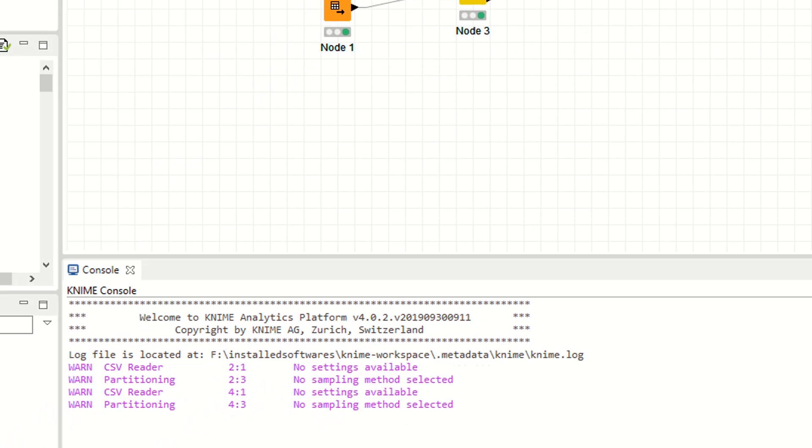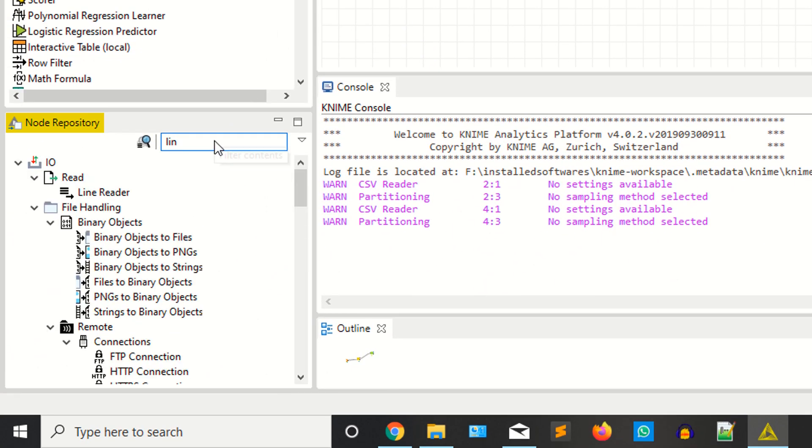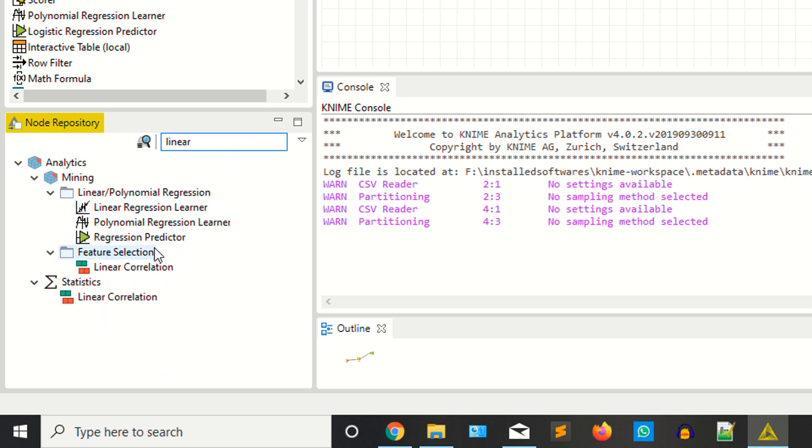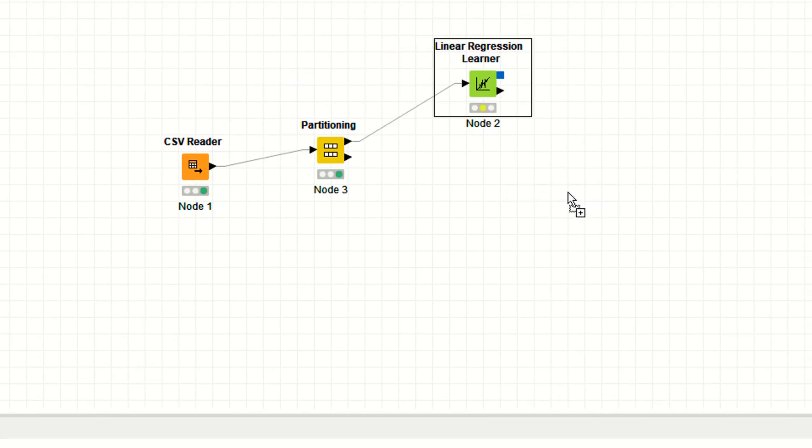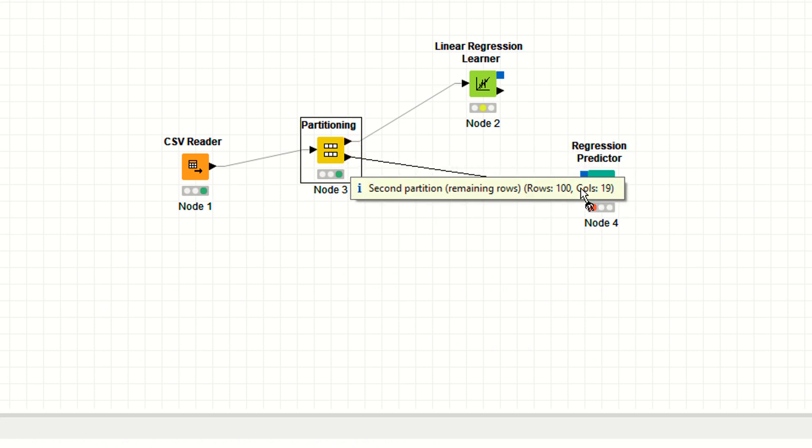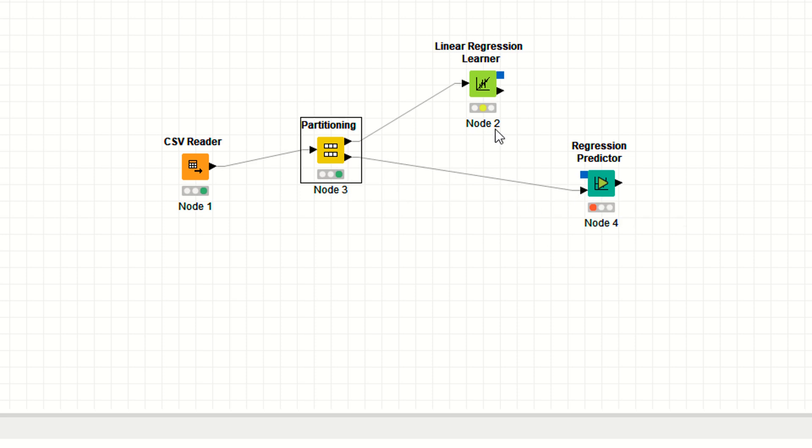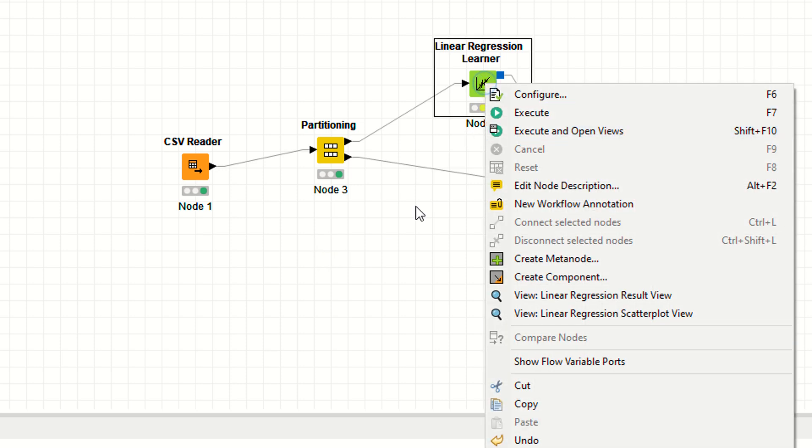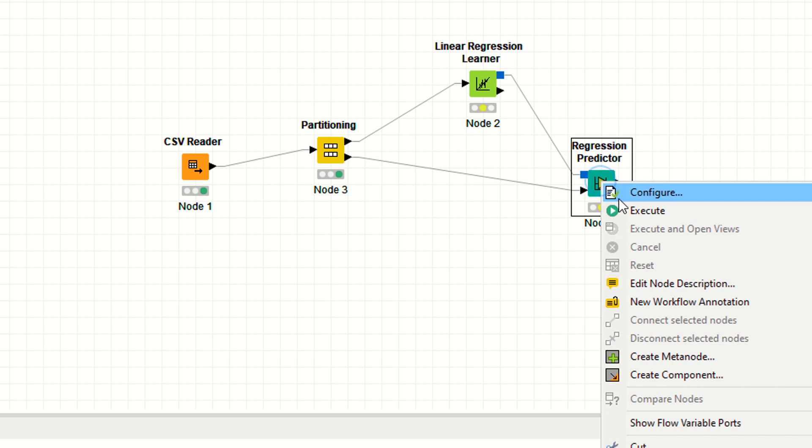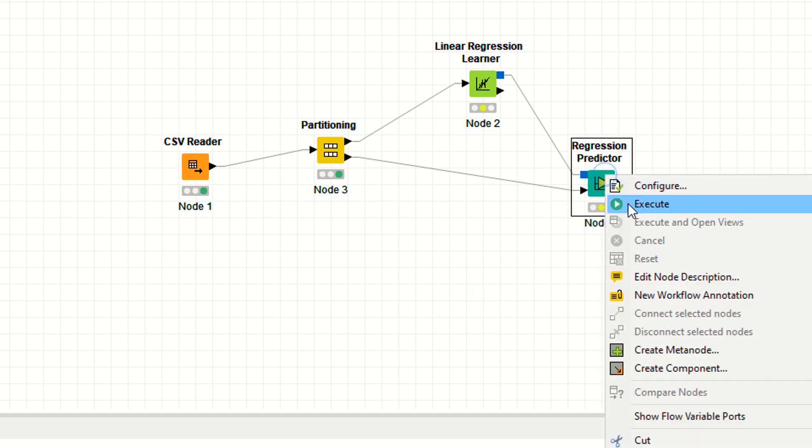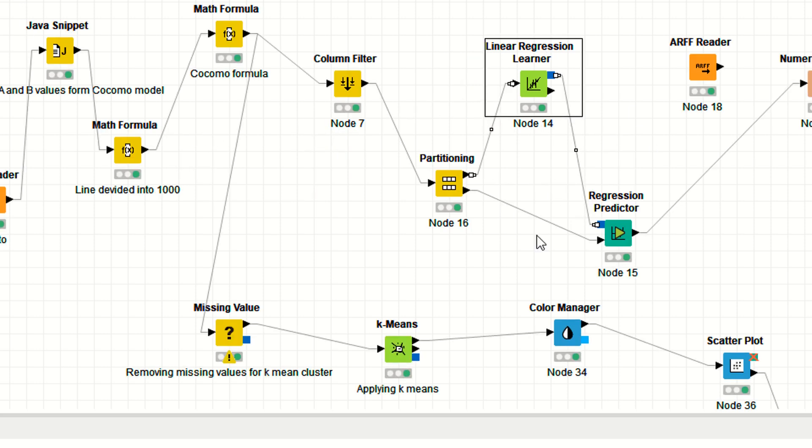What you need is to use the linear predictor. Drag and drop like this. You can also separately execute nodes like this, or you can execute the last node. If you execute this one, it automatically executes your previous nodes. Now you have the model like this.